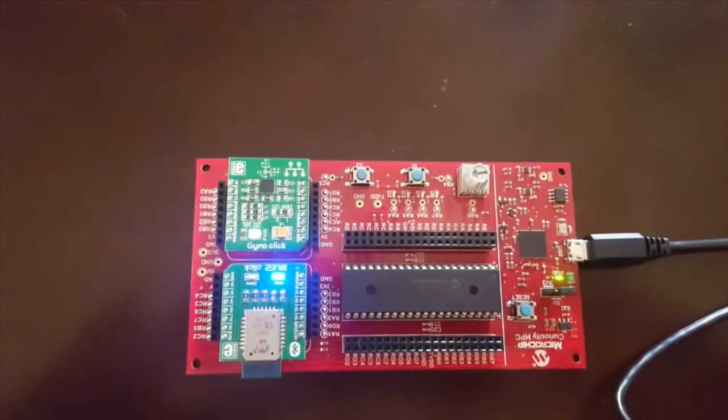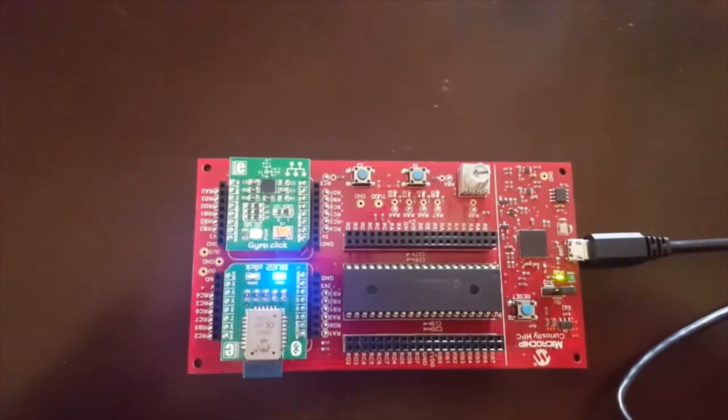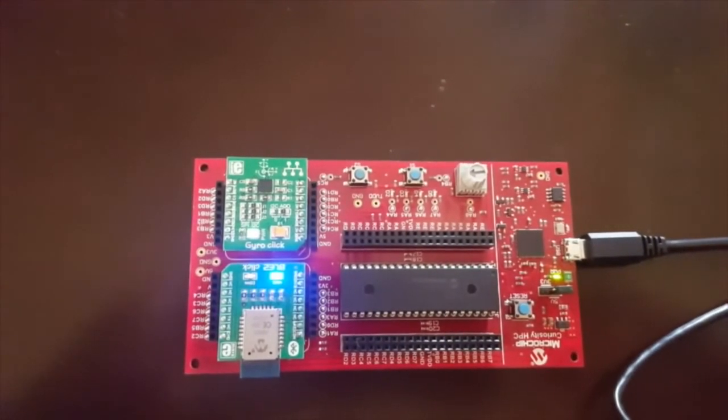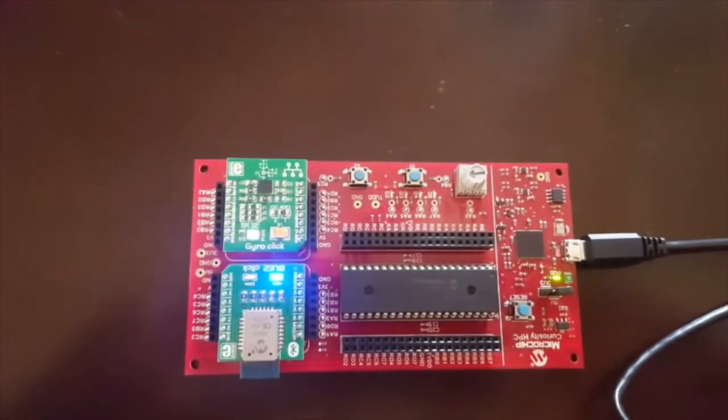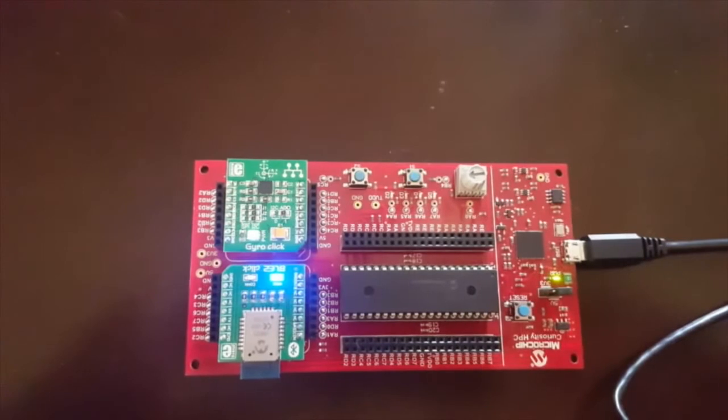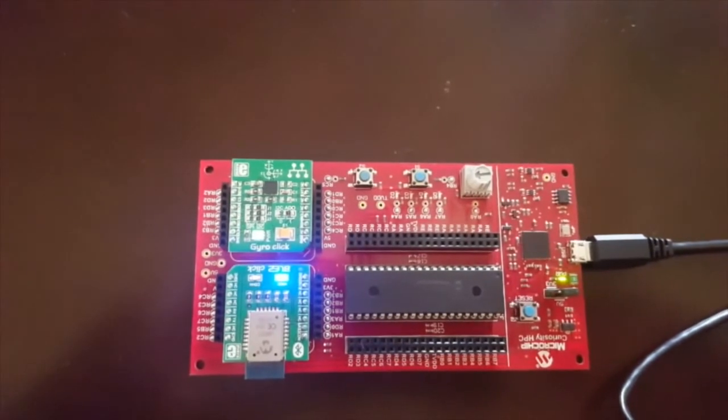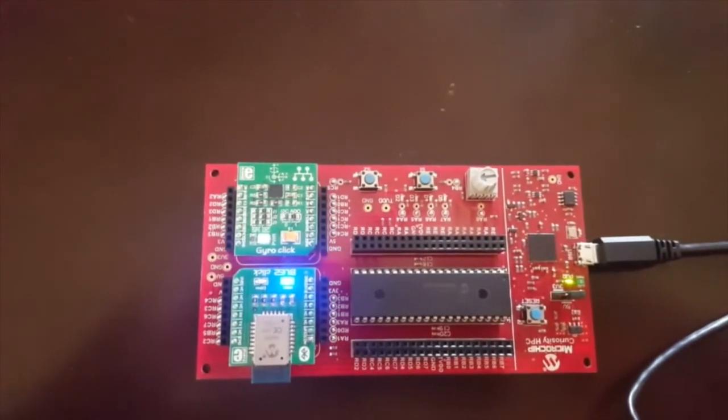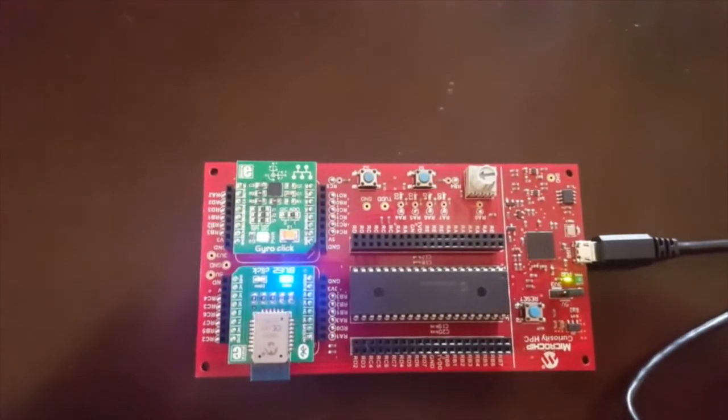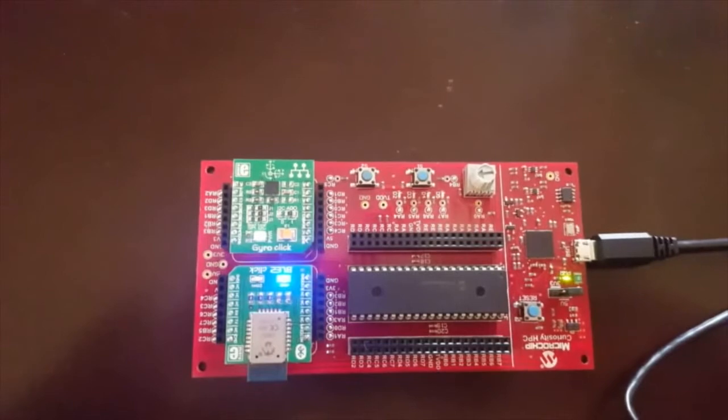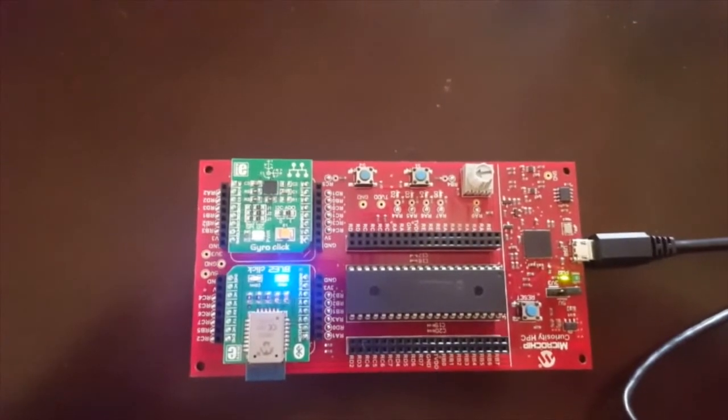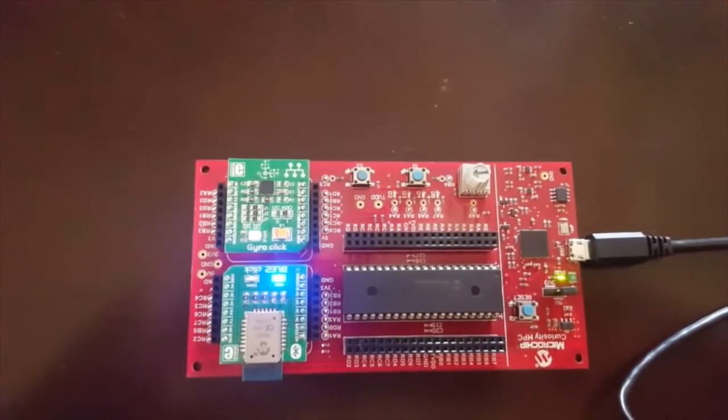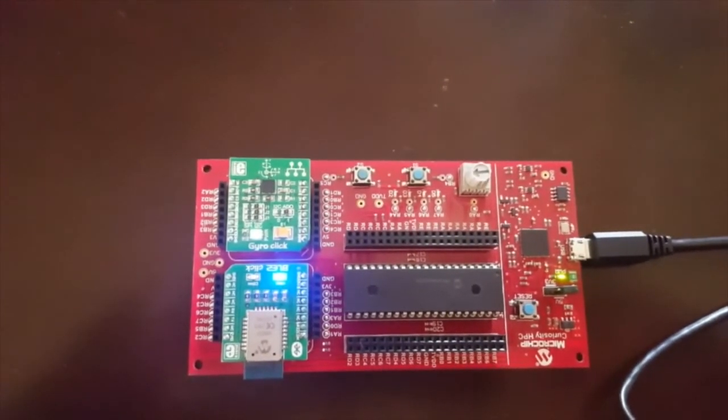Upon doing so, you'll see that a blue LED will illuminate on the BLE2 click corresponding to the wake pin. And on the gyro click, a green power LED will light up as well.